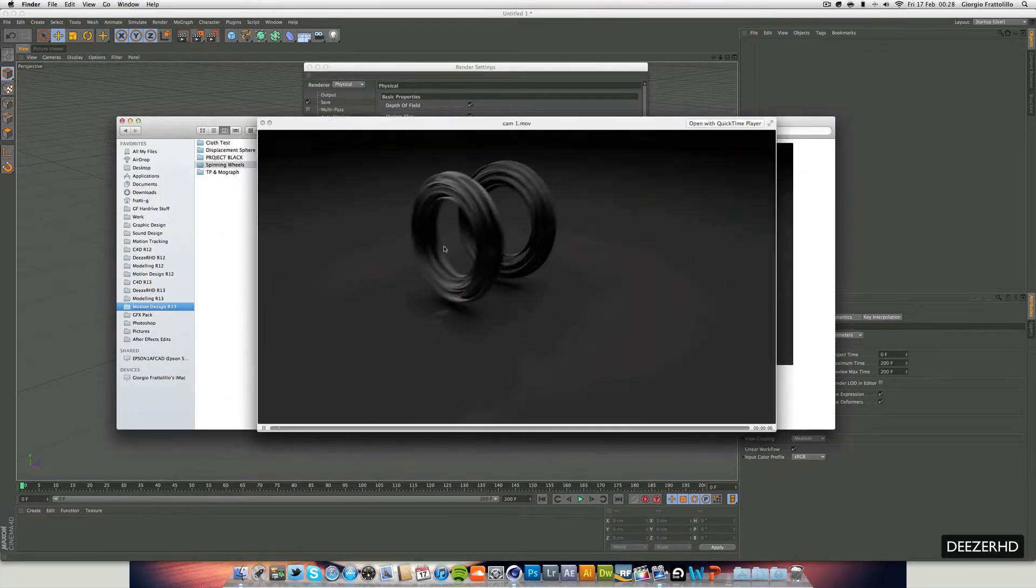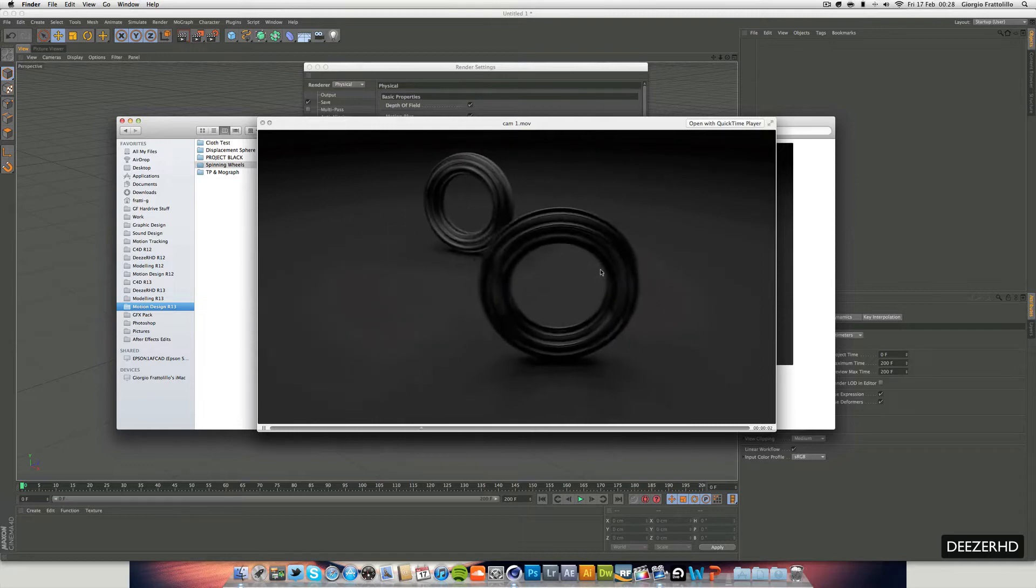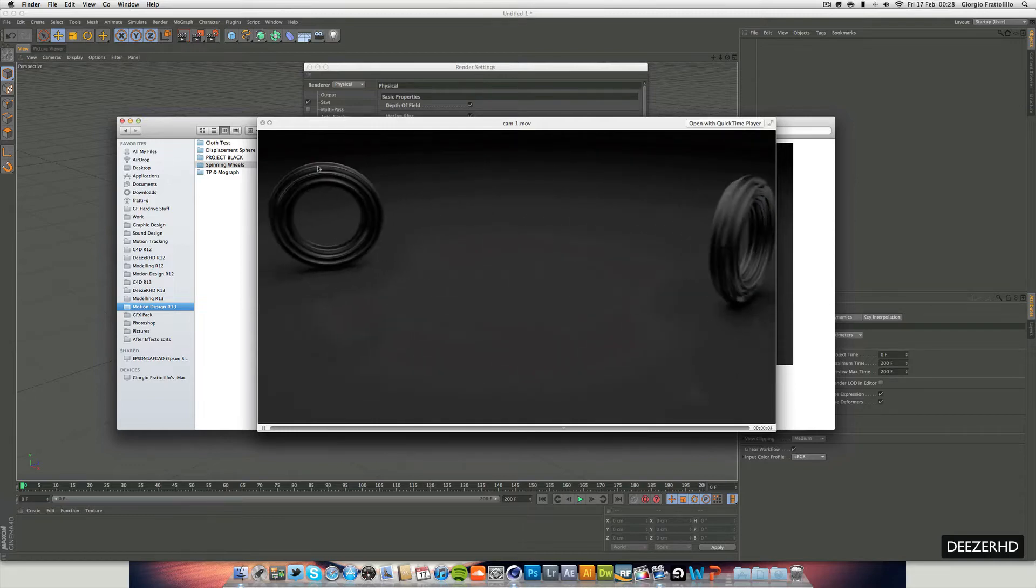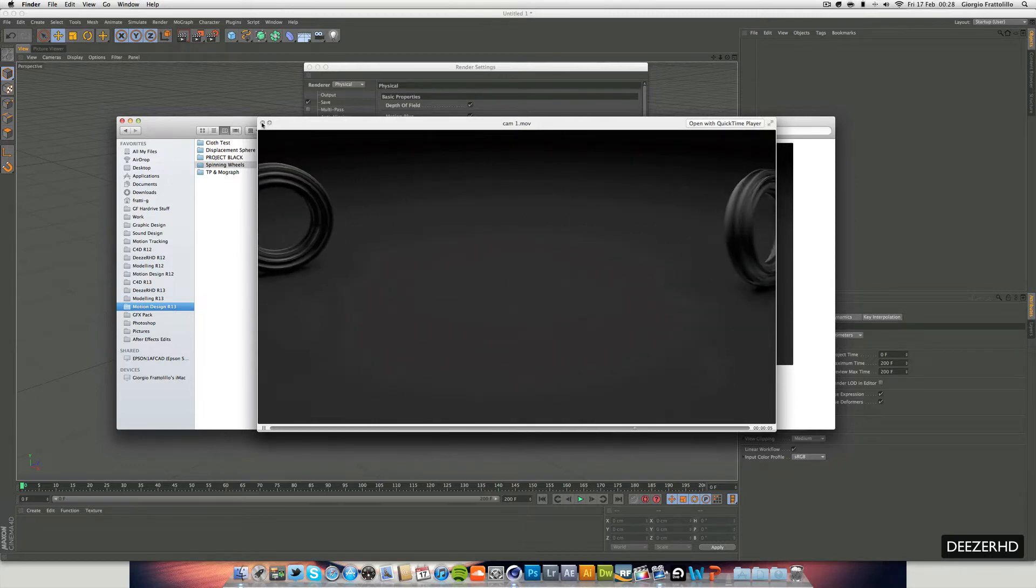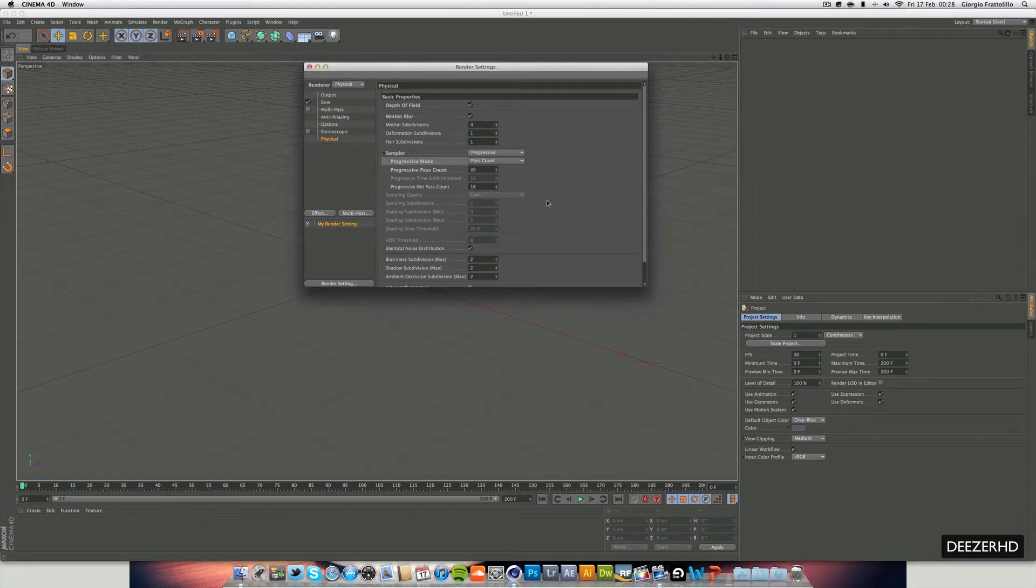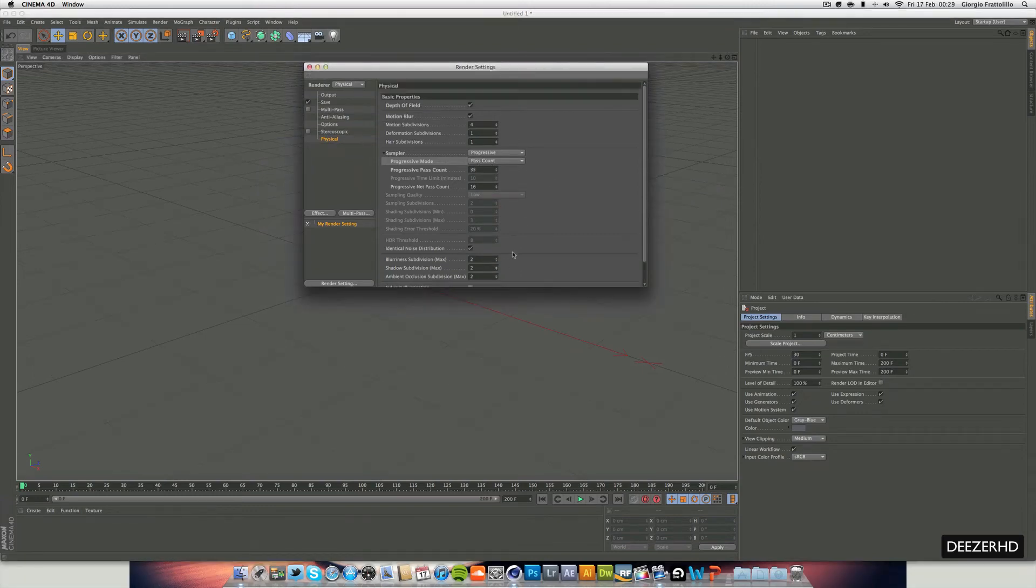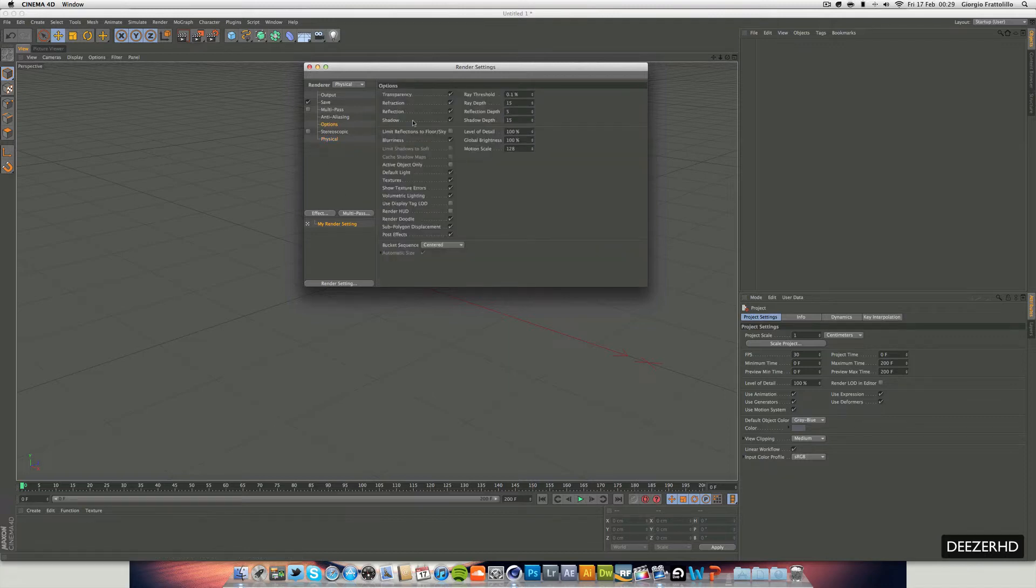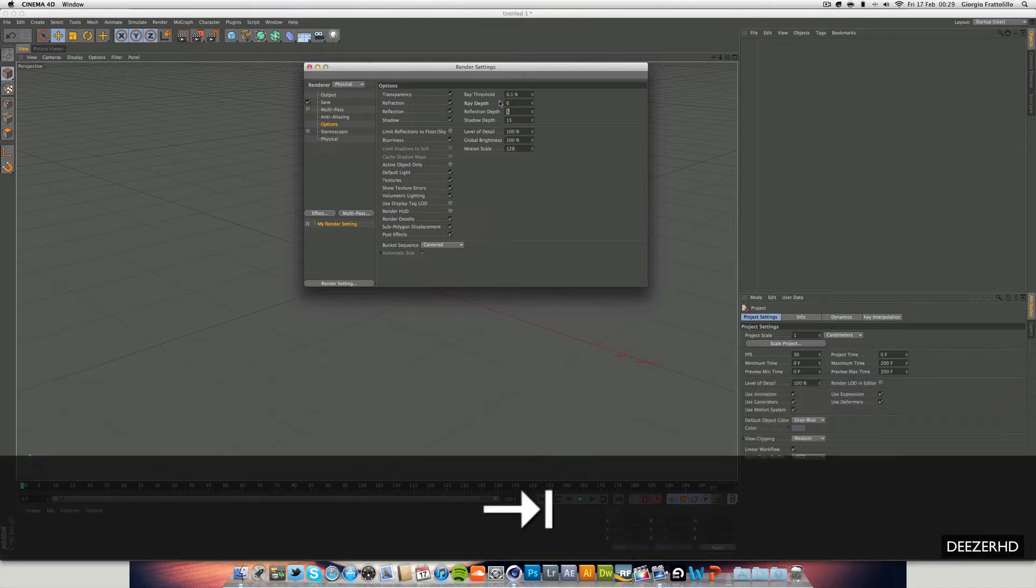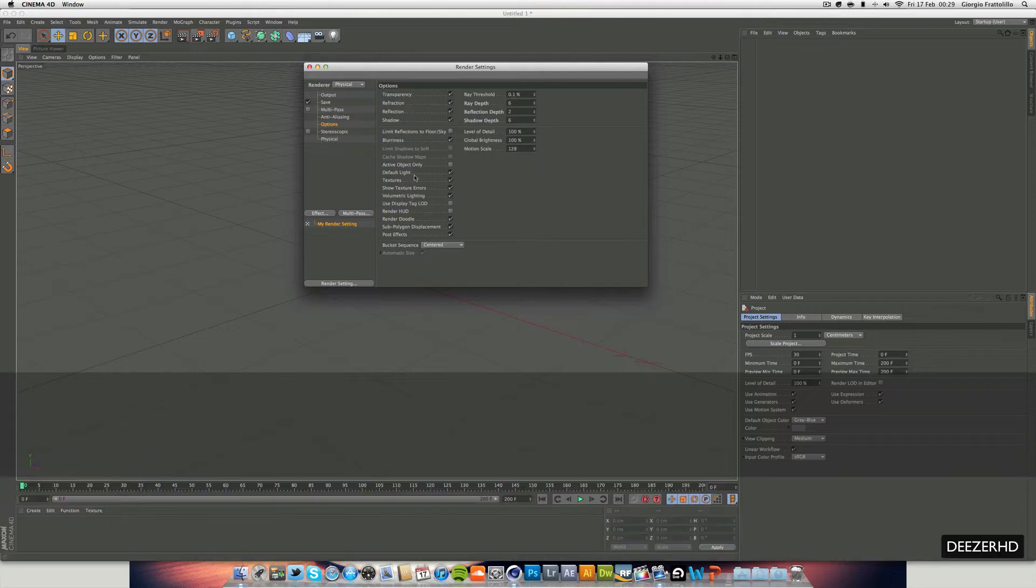And I remembered it's an animation. So you're not going to notice all these. You can see it's still got a bit of grain, but because it's moving, you don't really notice it. So that doesn't matter. So 35 for our pass count. And I left the rest. I went into options and also changed the ray depth to 6. Reflection depth to 2. And the shadow depth to 6.